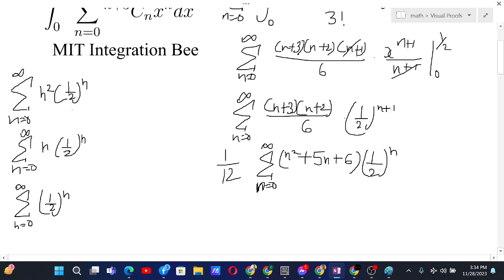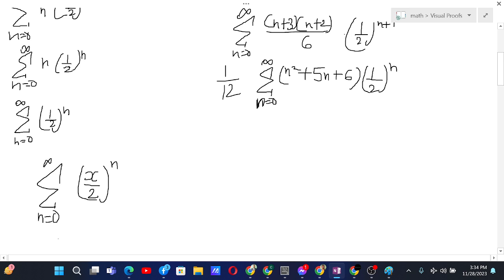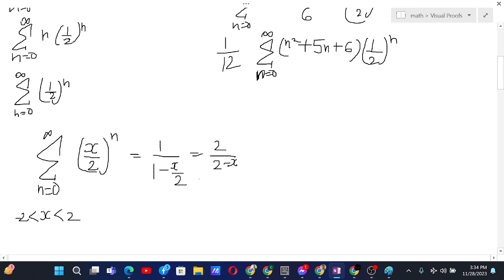To deal with these two sums, here is the idea. Let us first consider the sum from n equals 0 to infinity of (x/2)ⁿ, where x is between -2 and 2. In that case this is a geometric series that converges, and its sum is 1 over (1 - x/2), which equals 2 over (2 - x). Now let's differentiate both sides.